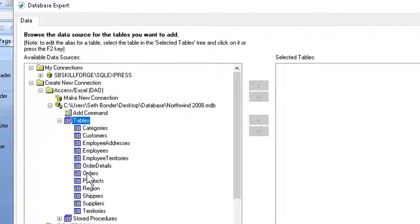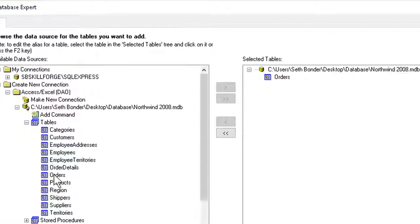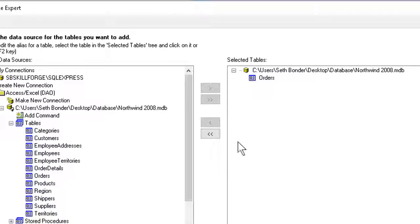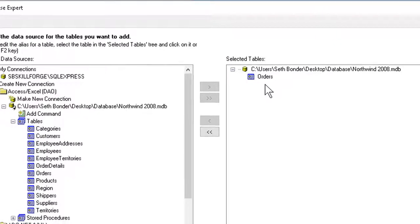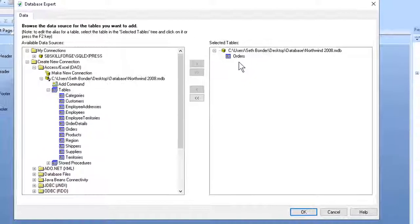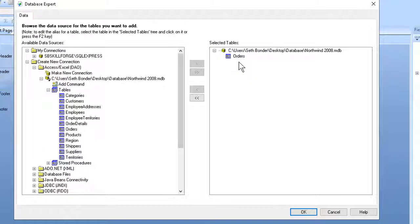I give it a double-click, as I said, and here it is. Once it's on the right-hand side, once I have at least one table to get data from, I'm ready to start building my report. I can OK out of the Database Expert box at the bottom here.